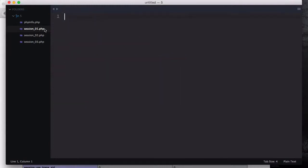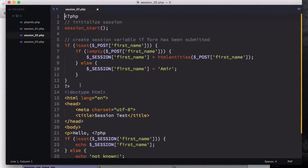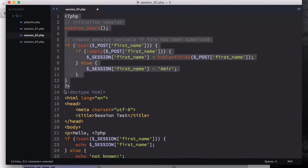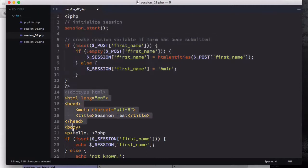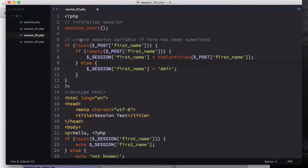This file is submitted to session_02.php. At the top of that file — before the DOCTYPE HTML — we have session_start(). Then we create a session variable if the form has been submitted. We check if 'first_name' is set, meaning it's not empty, and we have the value.